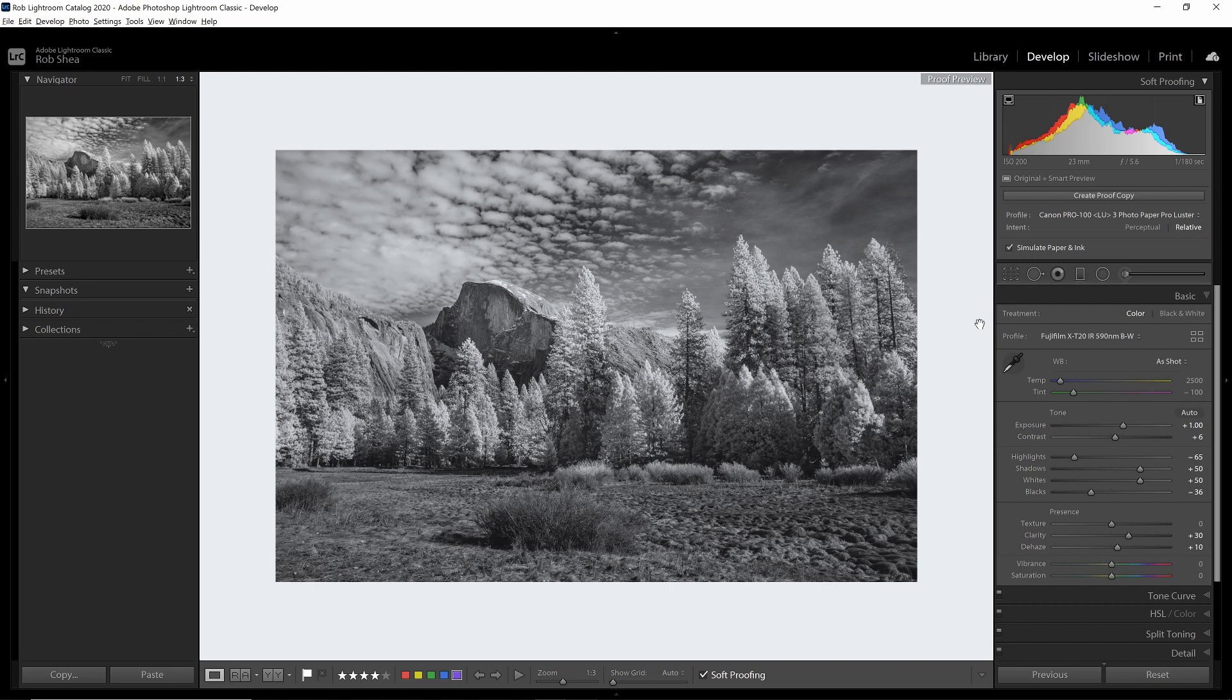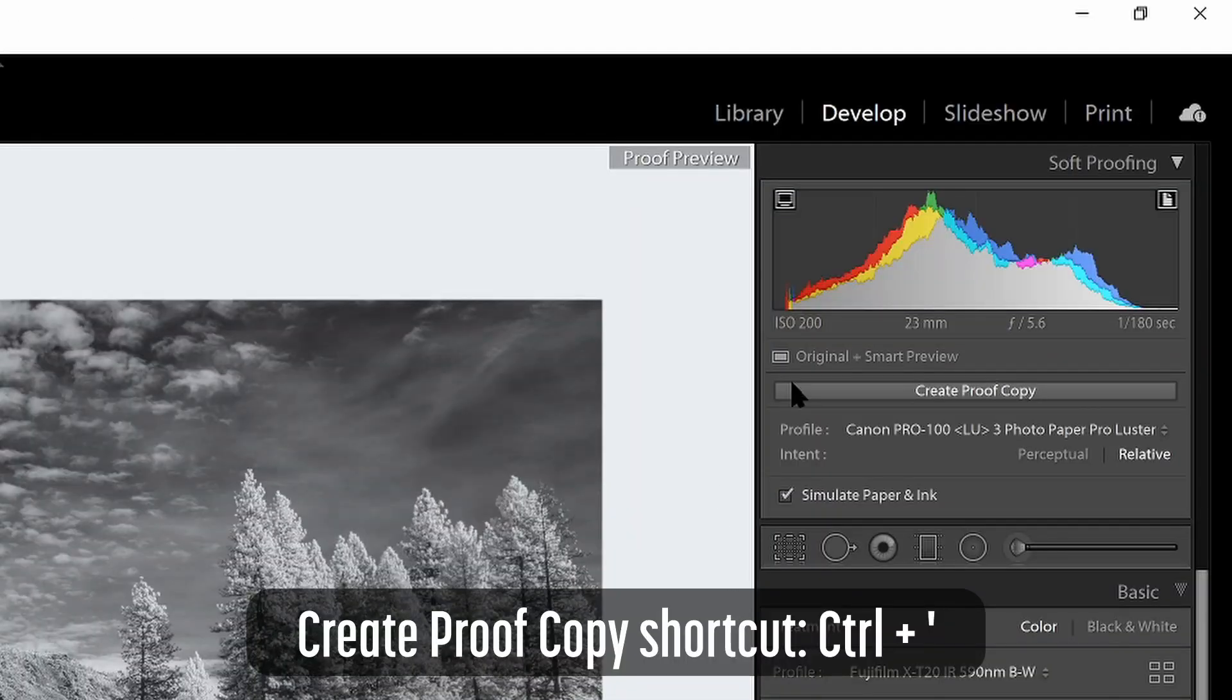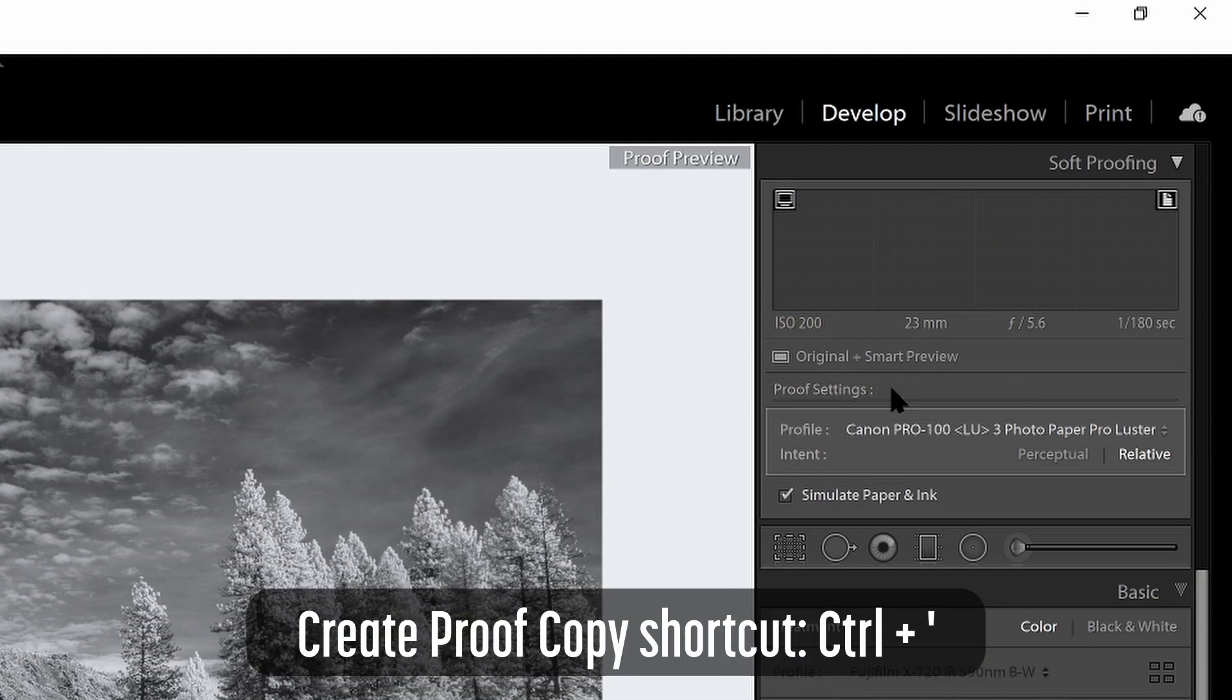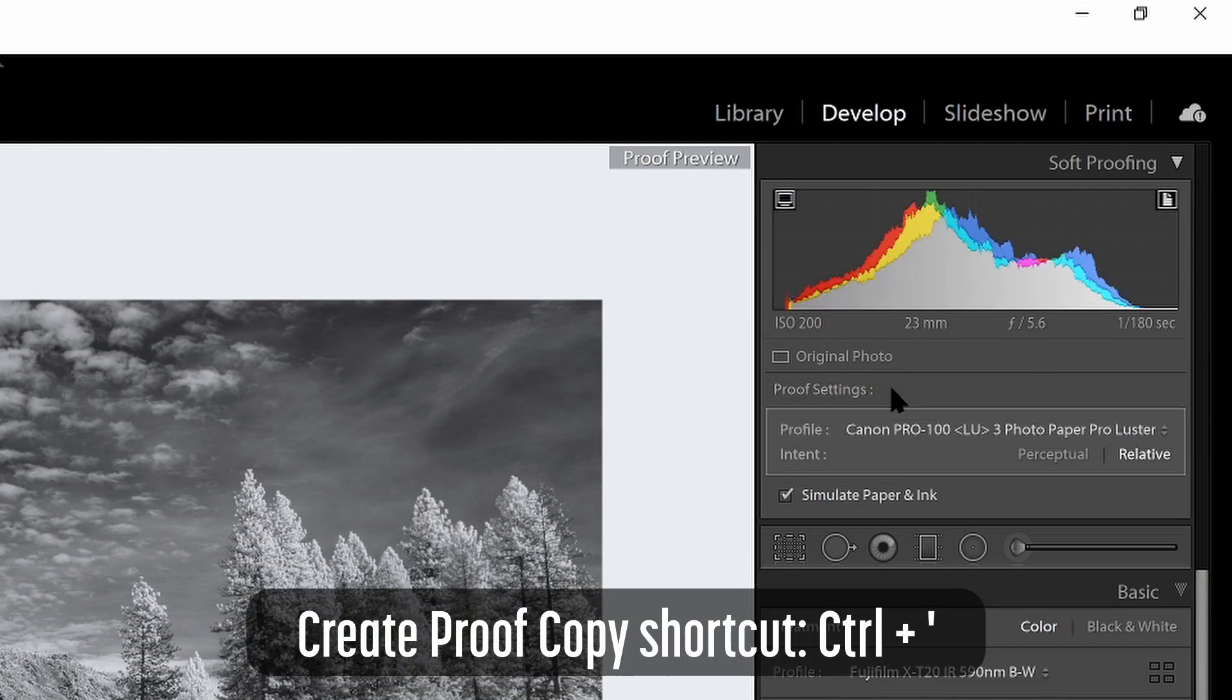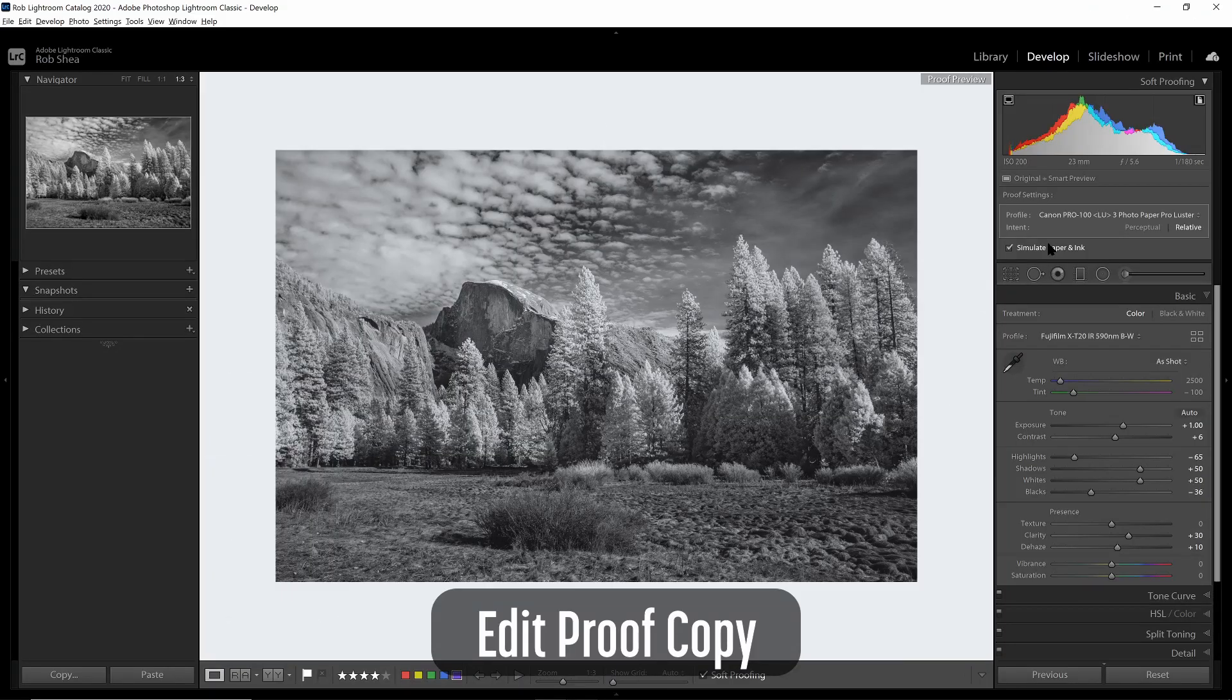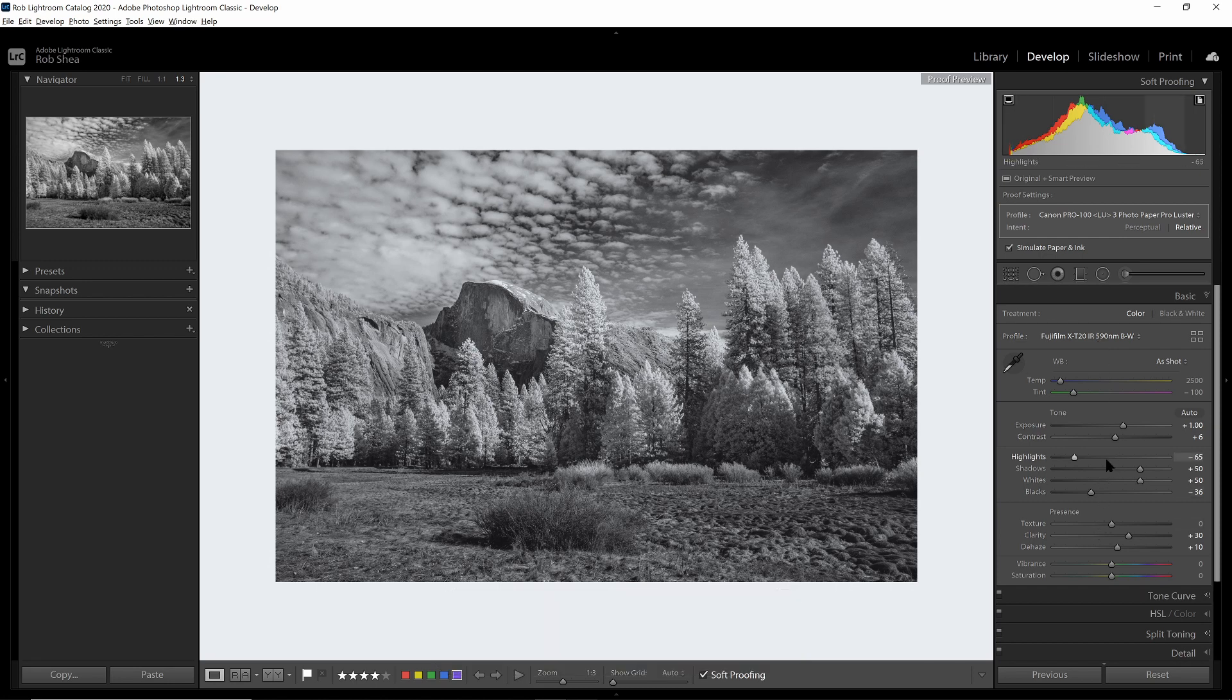So now that I've done this, I want to save a virtual copy of this image that'll contain the settings specific to my printing. So it won't affect the image if I'm going to use it online. So what I want to do is click on Create Proof Copy. And this will create a virtual copy of the image that is specifically designed for this profile and is specifically designed for printing. So now any changes that I make in the develop module will be associated with this virtual copy, with this proof copy instead of with the original. And that's good because I'm going to be making changes that will be different.